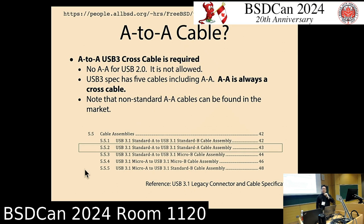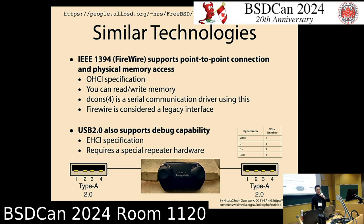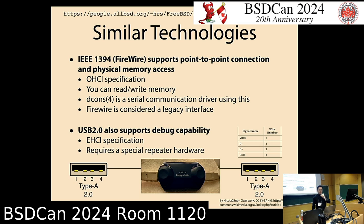A USB 2.0 A-to-A cable is not allowed at the hardware level. However, since USB 3.0, the A-to-A connector is valid in the specification. There are similar technologies using cable or gadgets to connect machines for serial console access, such as FireWire (IEEE 1394), which supports direct connection using a normal cable.